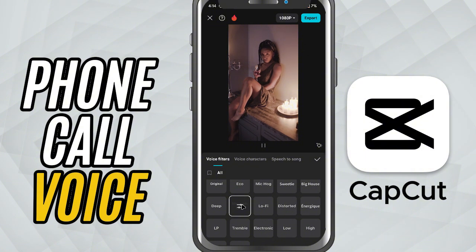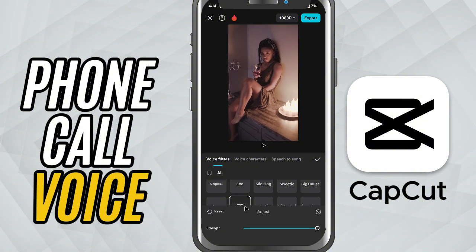Tap on it to apply and you'll immediately hear the difference. It gives that compressed, slightly distorted tone, just like a real call.